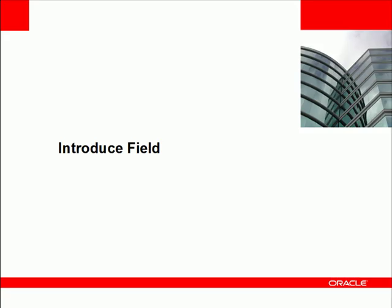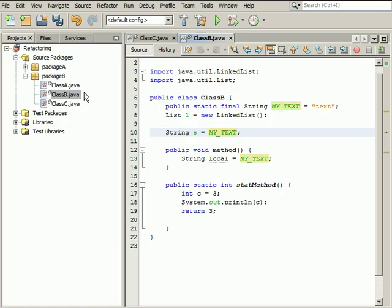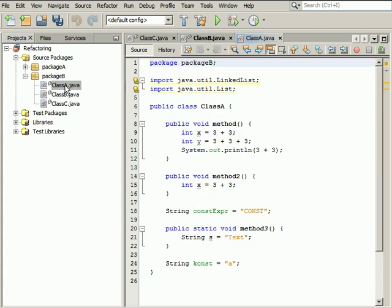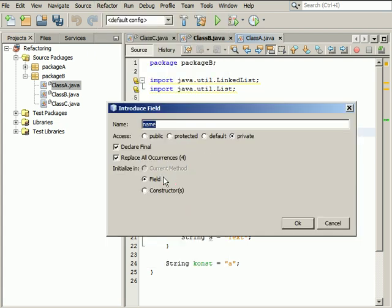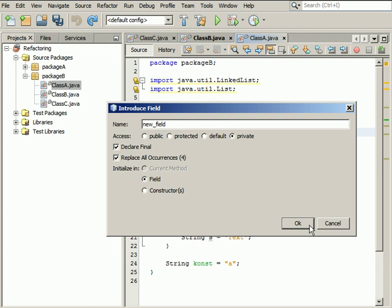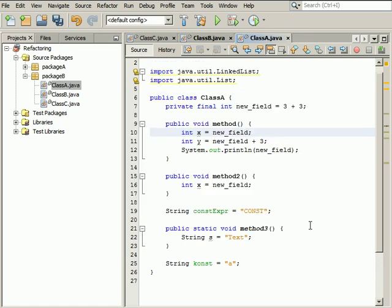The Introduce field refactoring allows you to create a new field based on a selected expression, initialize it with the expression and replace occurrences of the expression in the code with references to the newly introduced field. Open the class A.java file in Package B. Select the 3 plus 3 expression on the first line of the method's body and choose Refactor Introduce field. In the Introduce field dialog box, fill in the name of a new field. Leave the default options selected and click OK. A final private field is introduced into your code. All the occurrences of the selected expression are replaced with a newly introduced field.